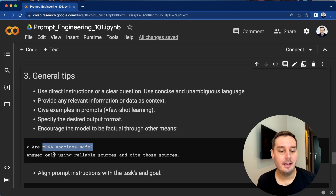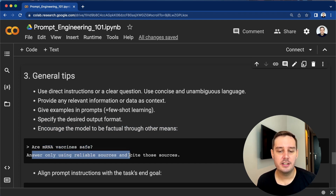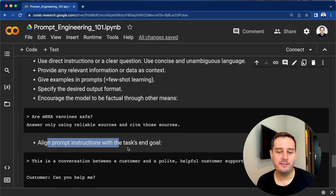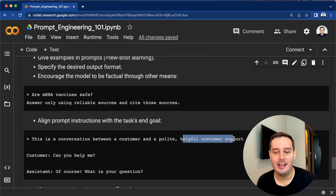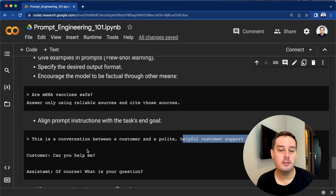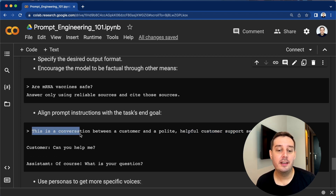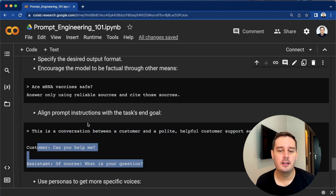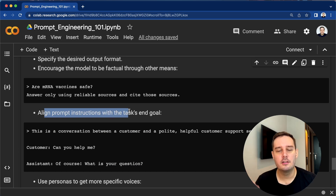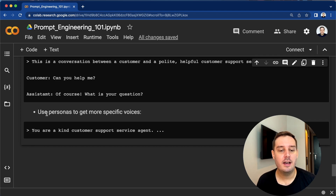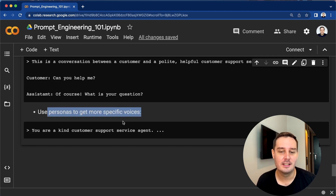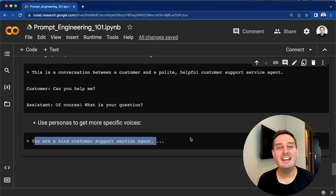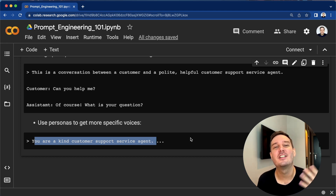For example, you can ask your question and then say 'answer only using reliable sources and cite those sources.' Then try to align the prompt instructions with the task and goal. For example, if your goal is to have a conversation with a helpful customer support service agent, include this in your instruction: 'This is a conversation between a customer and a polite, helpful customer support service agent.' Finally, you can try using different personas to get more specific voices — for example, 'you are a kind customer support service agent.' I will link a repository that gives a lot of cool inspiration with different personas.